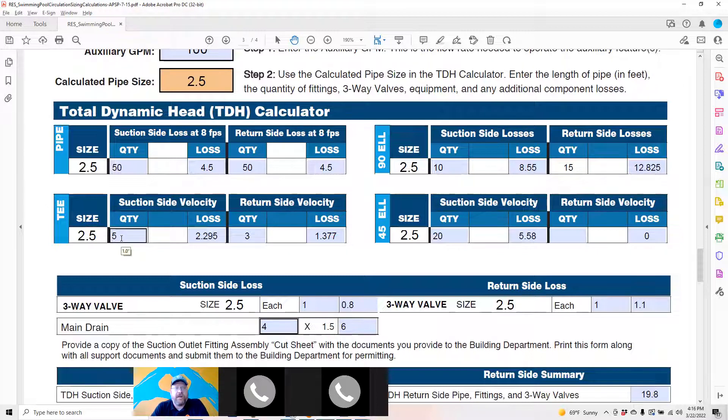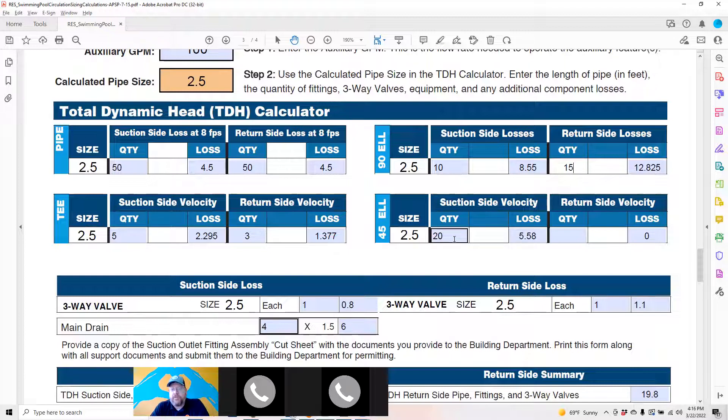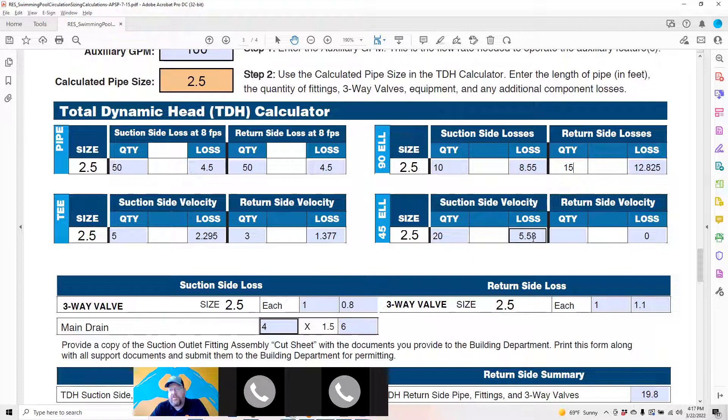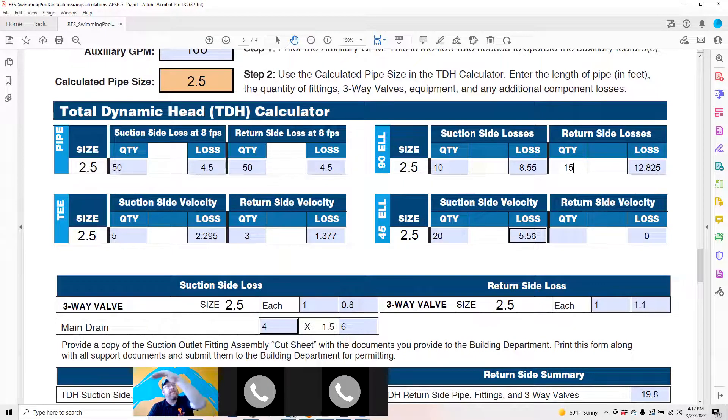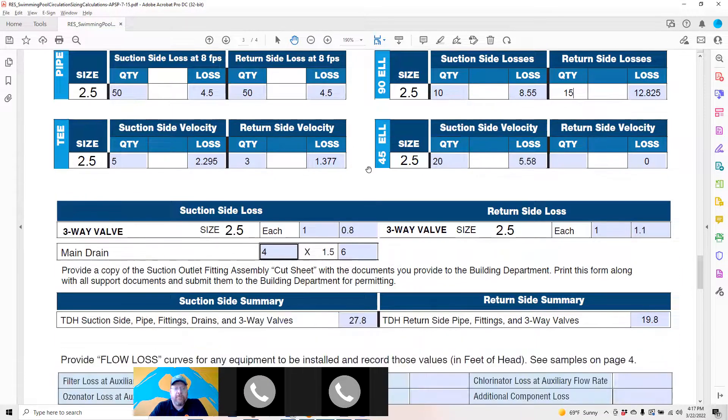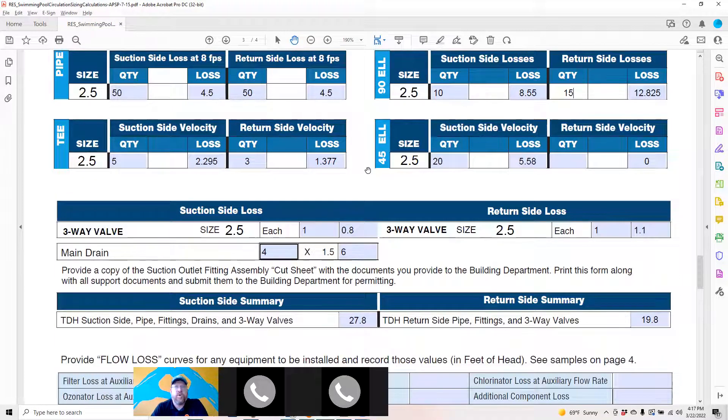Any tees used to split off for your returns or for the manifold will be calculated here on the suction and return side. If you are opting to use 45s instead of 90s, there's a much more efficient way to flow water. As you can see, 20 45s accomplish the same turn as 10 elbows with 3 feet of head lower—less friction. So gradual sweep instead of the hard elbows, a lot more efficient and will help you build a better, more efficient, quieter pool.